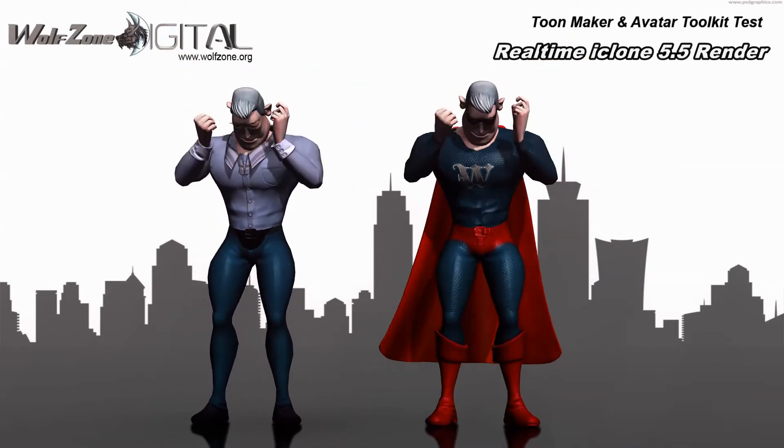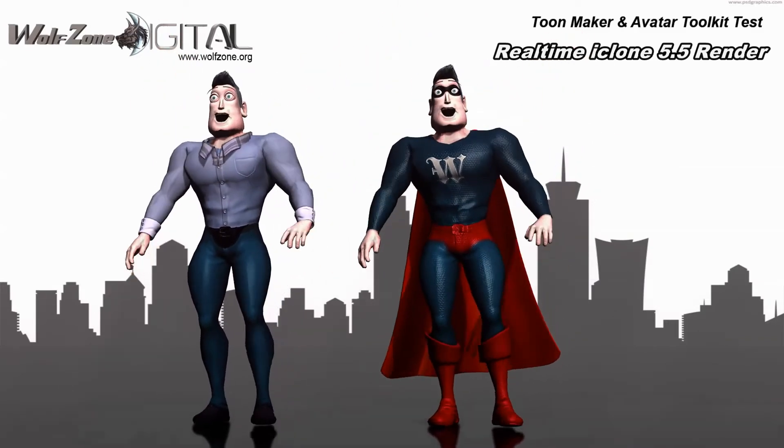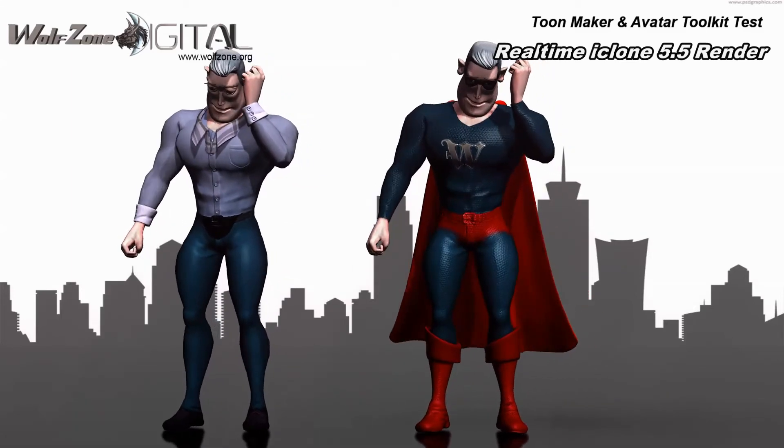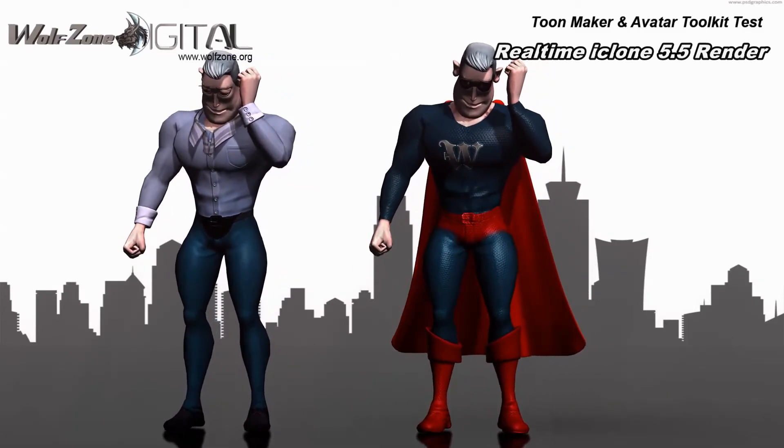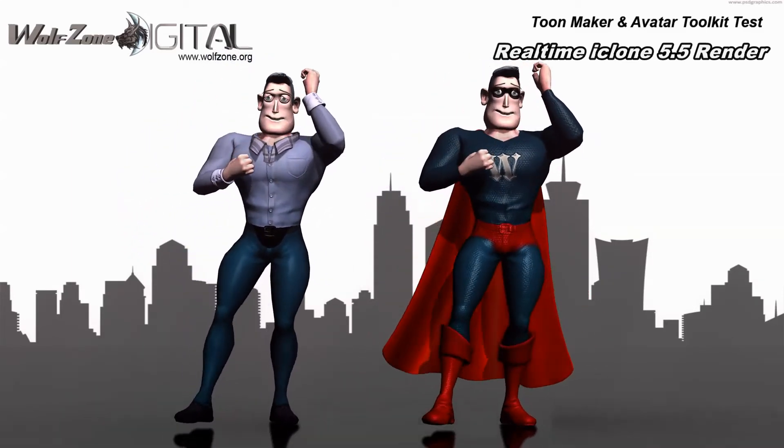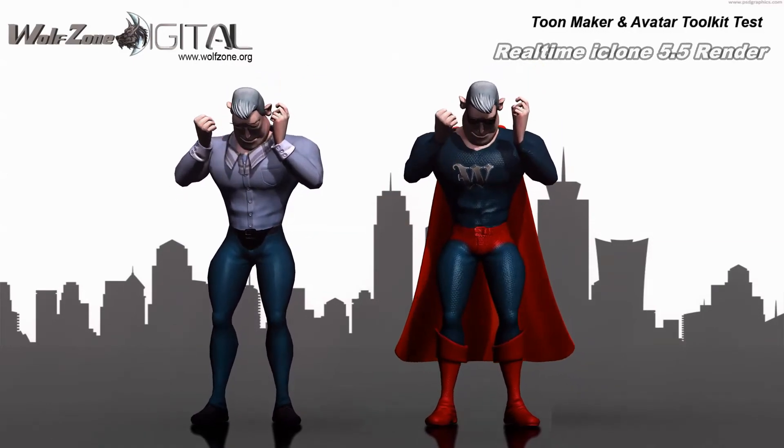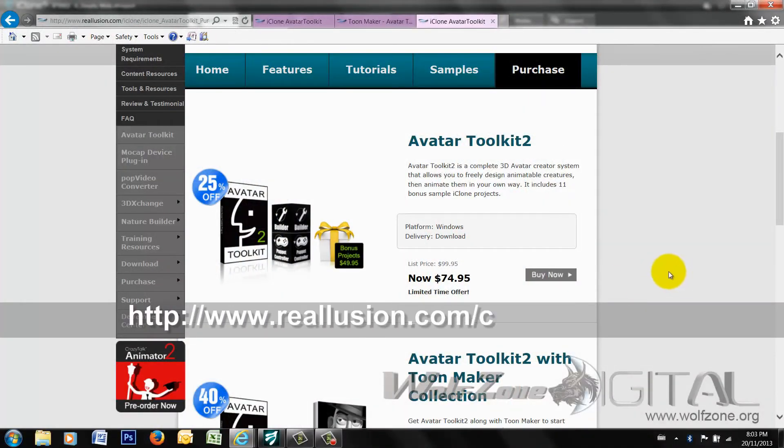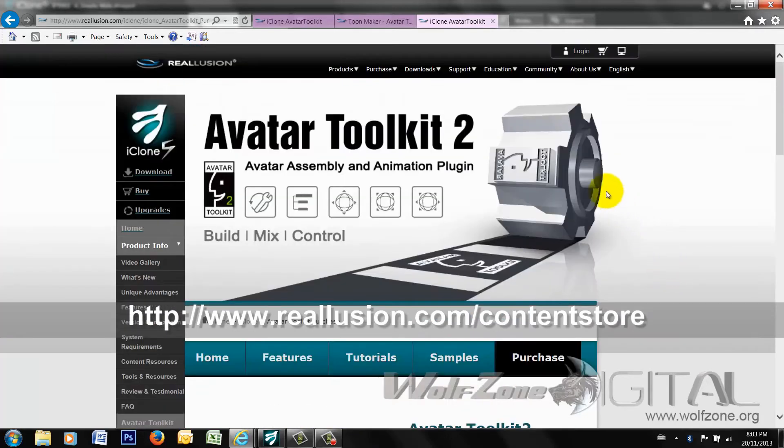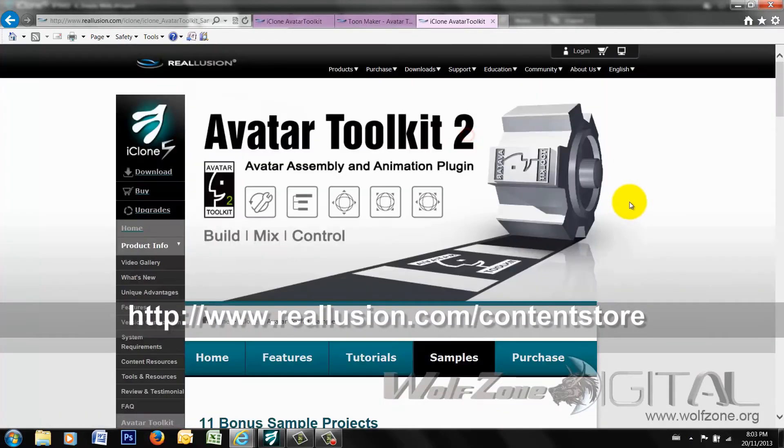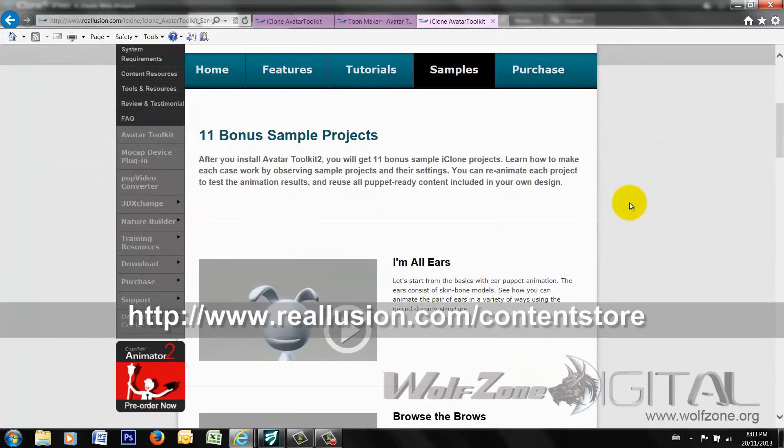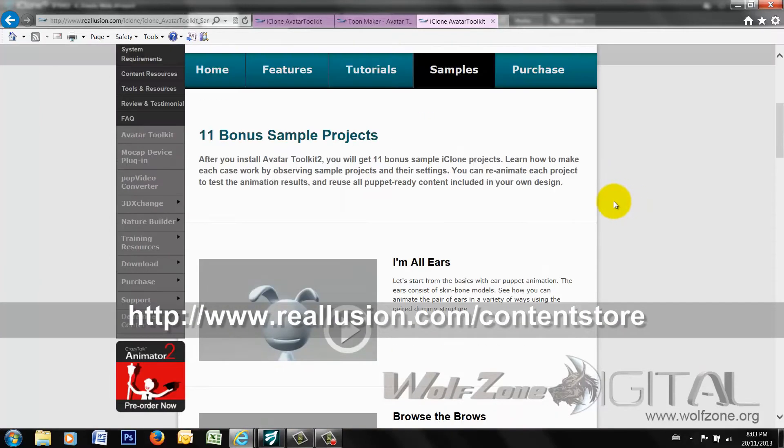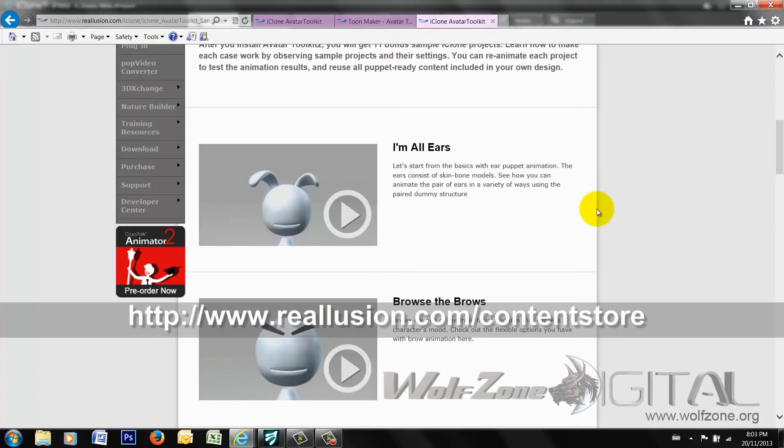Today we're going to be talking about Reillusion's new release pack, the iClone Avatar Toolkit 2. You can see it here on the screen itself. A wonderful little tool for creating different characters from props and accessories that you can have full motion puppeting availability with. And they have on their website several different samples.